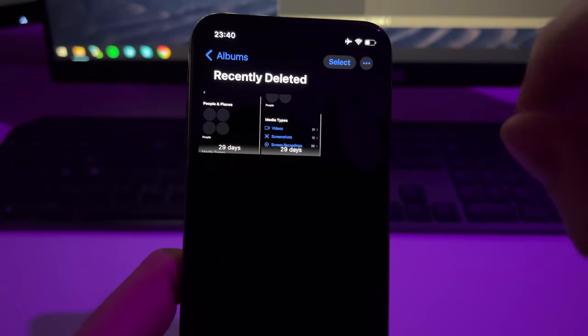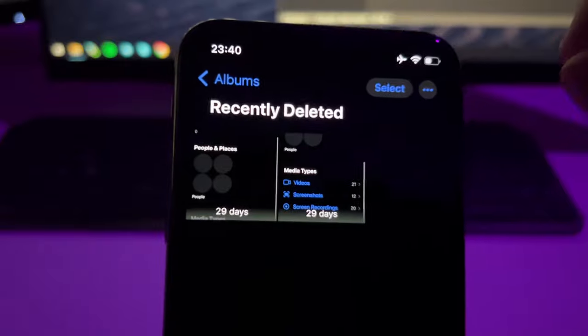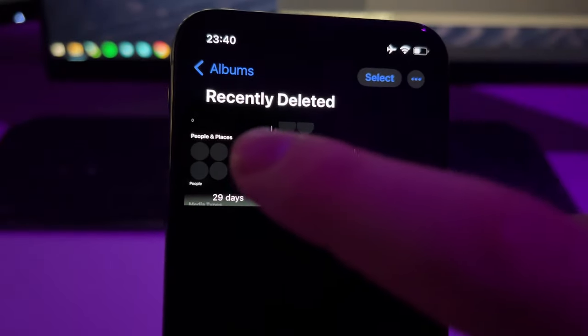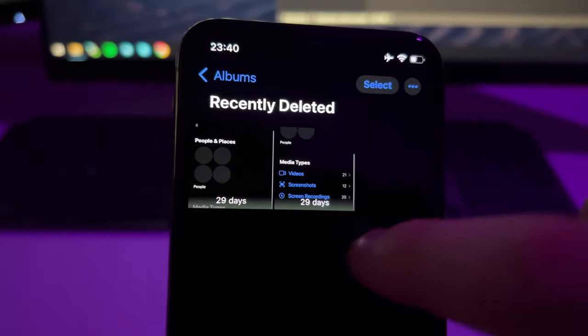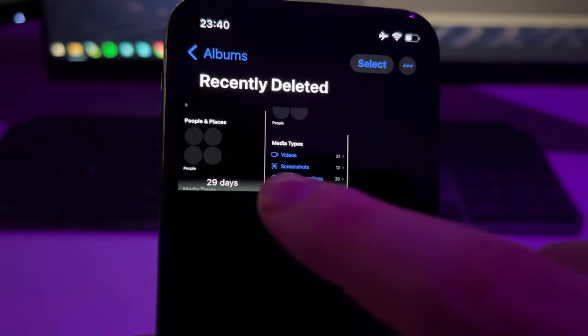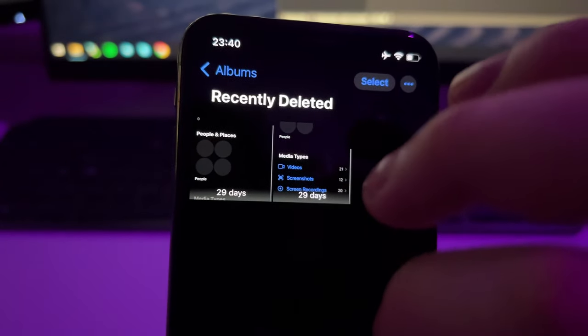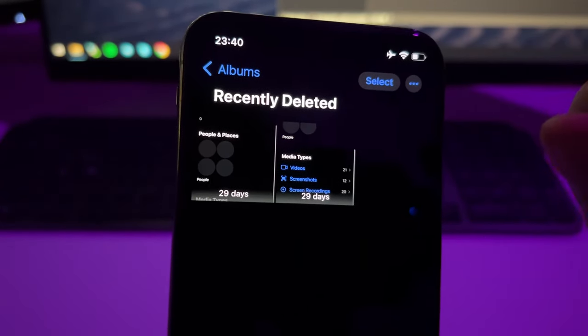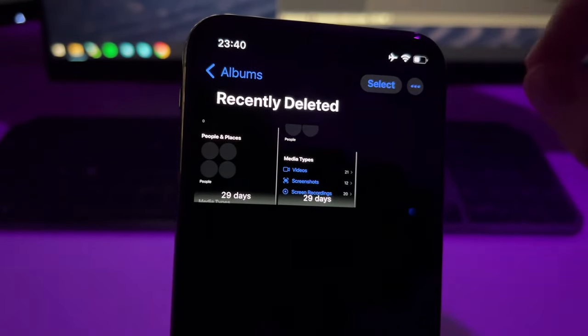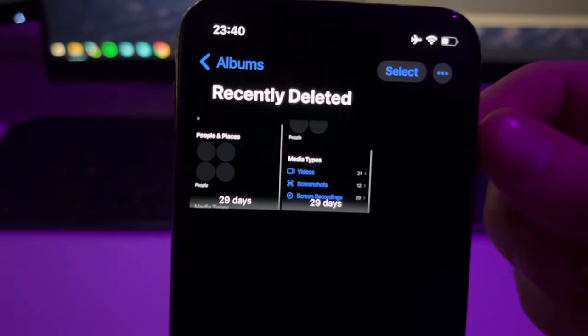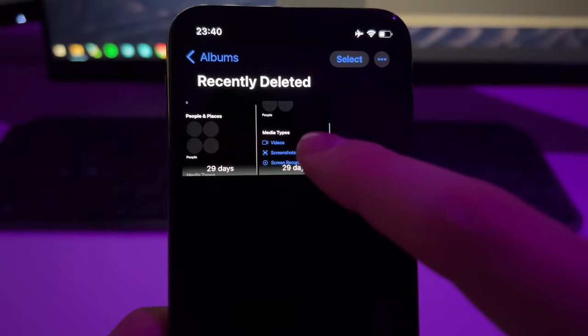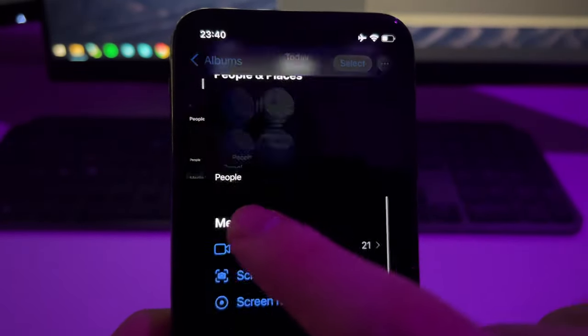Here you will see all the photos and videos that have been recently deleted. These photos and videos are stored in this folder for 30 days, so after 30 days this gets permanently deleted and there is no way to recover them unless you use this method that I'm going to show you.